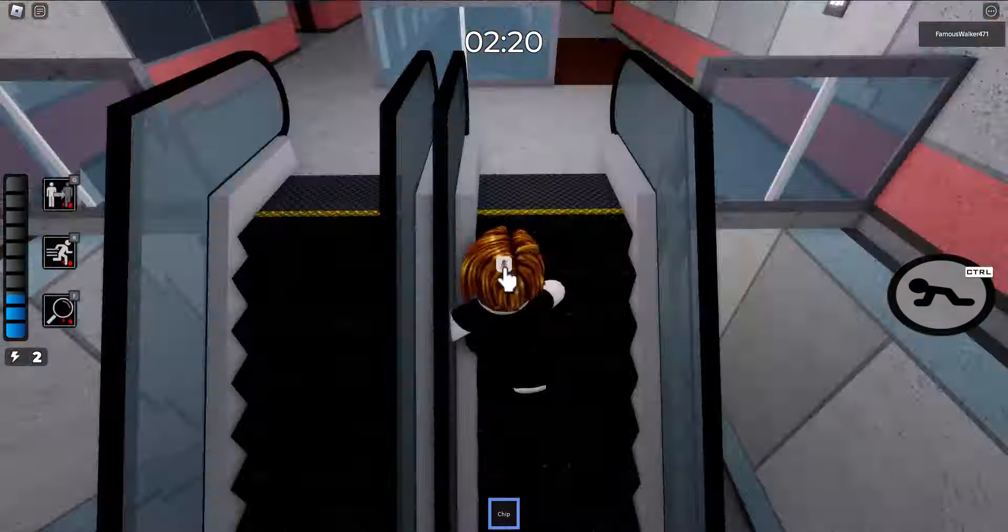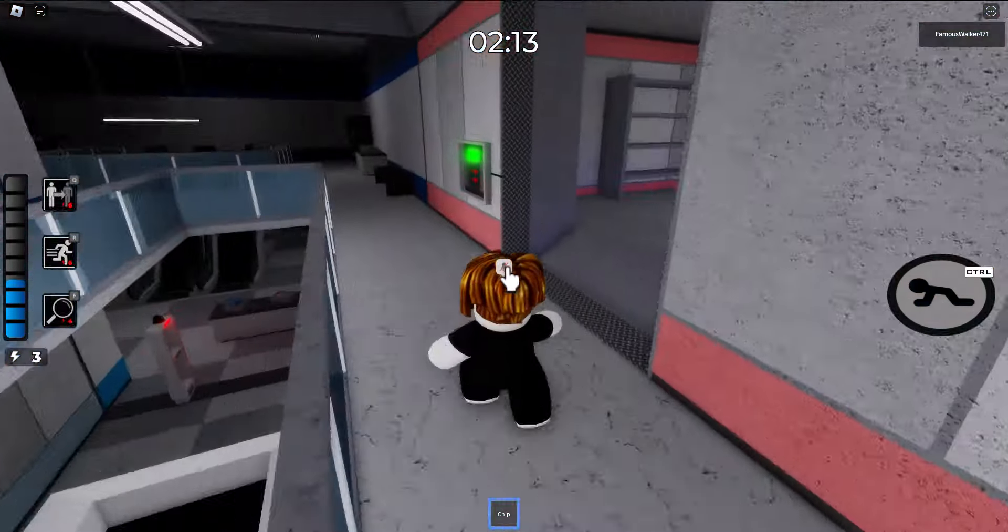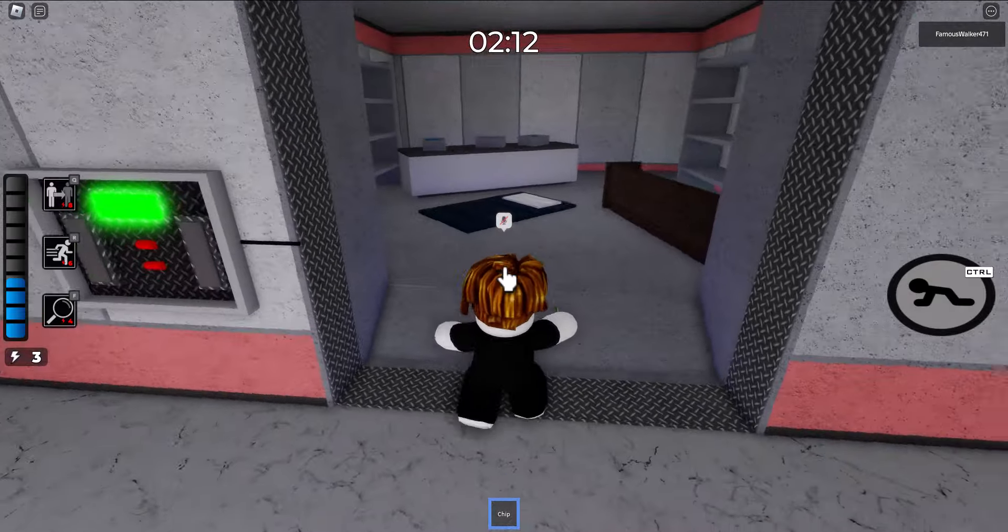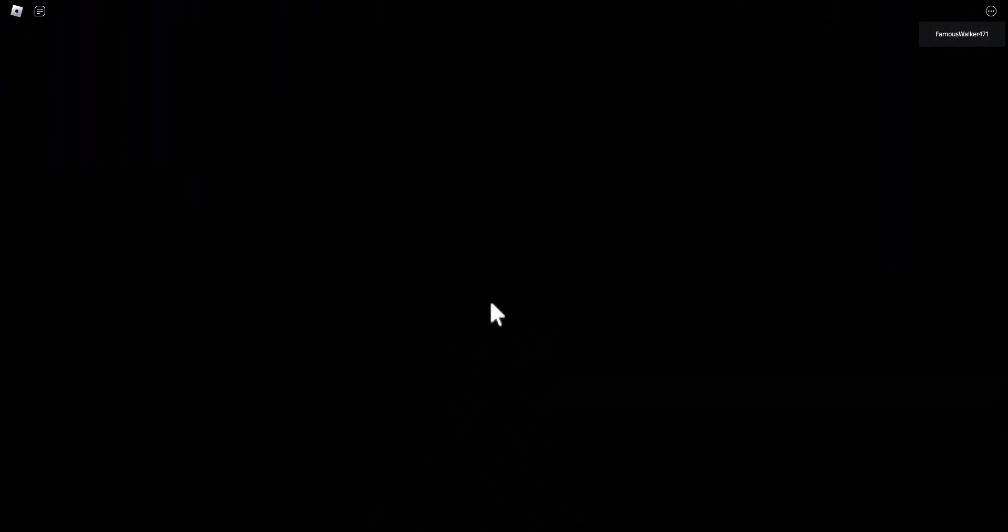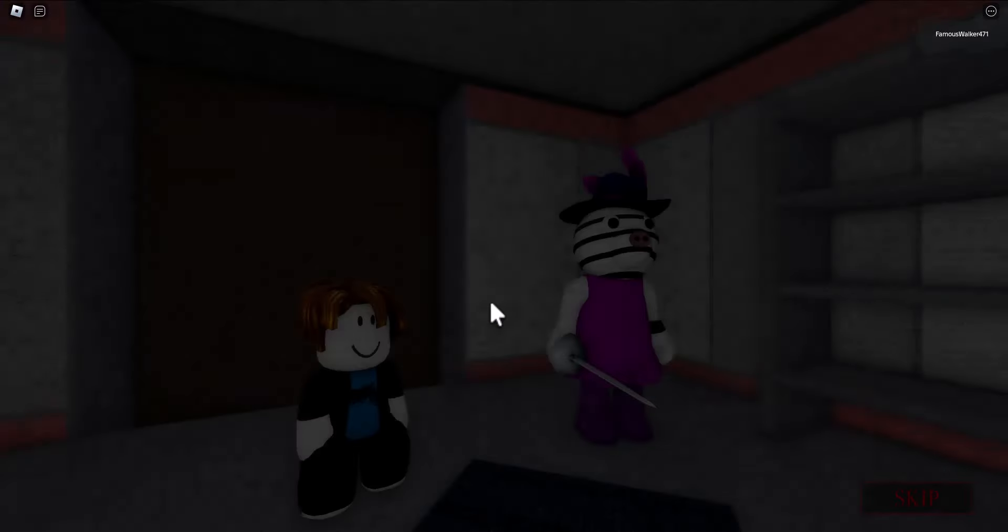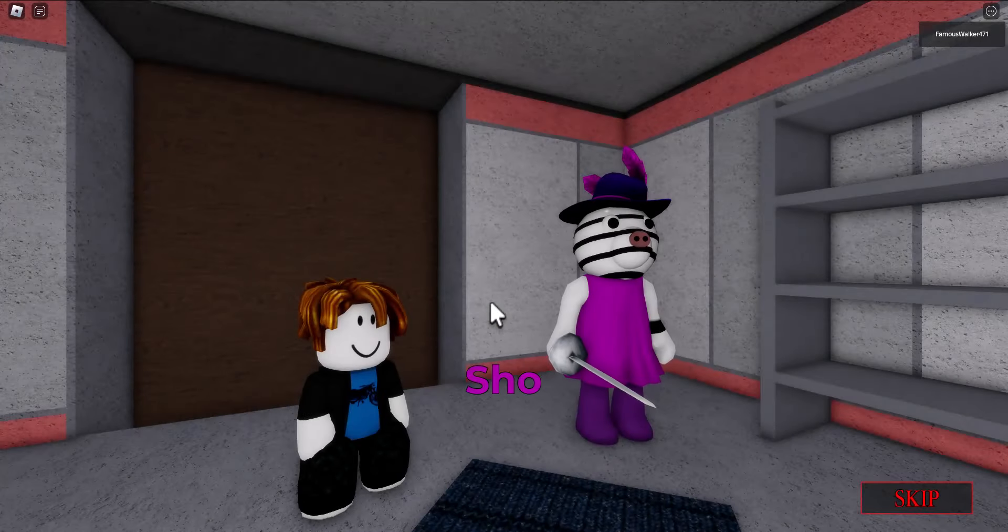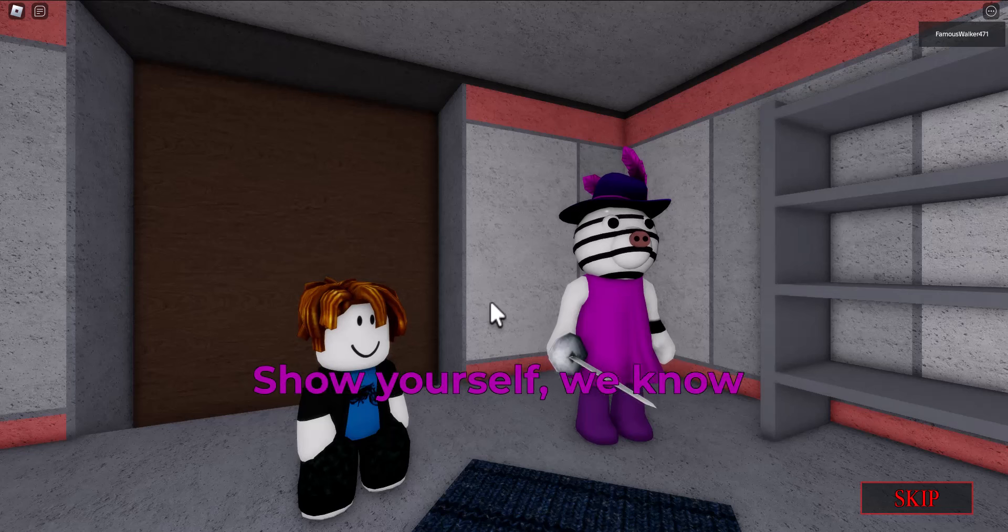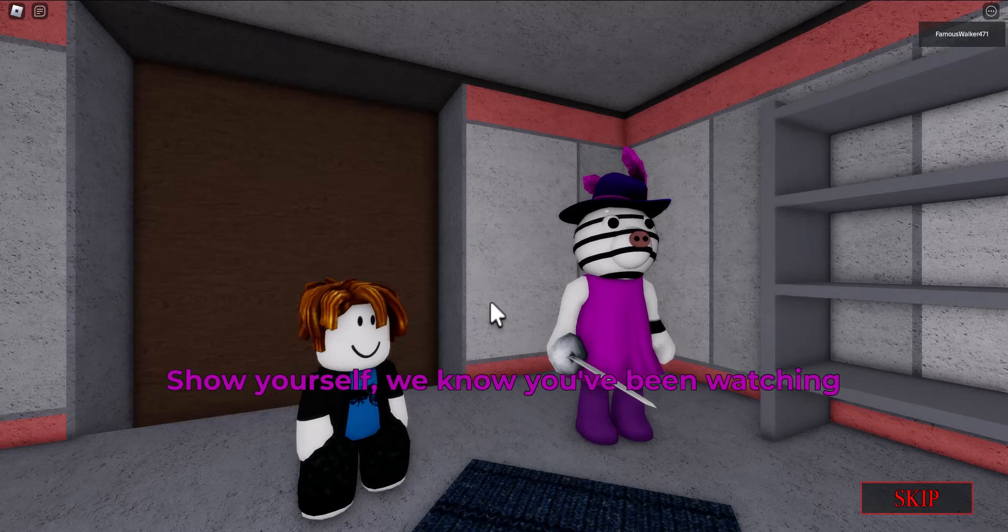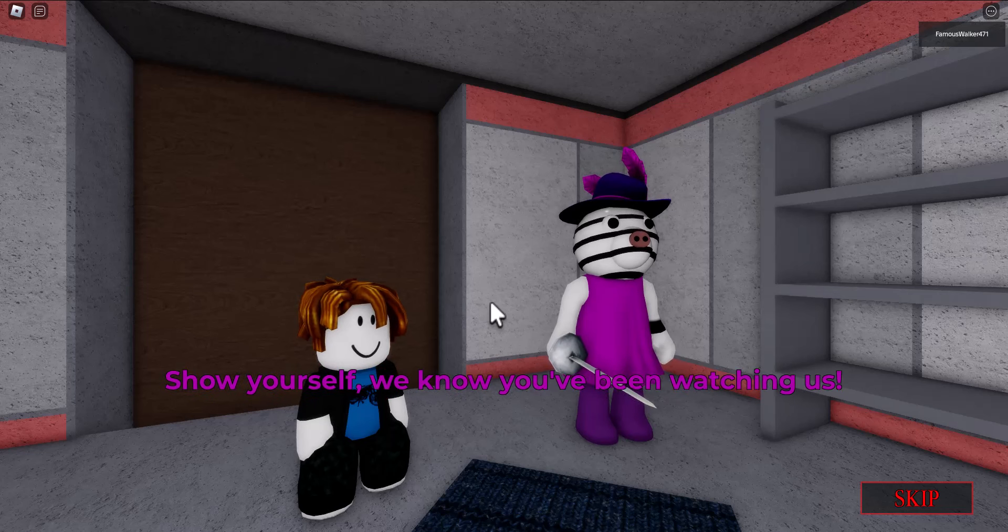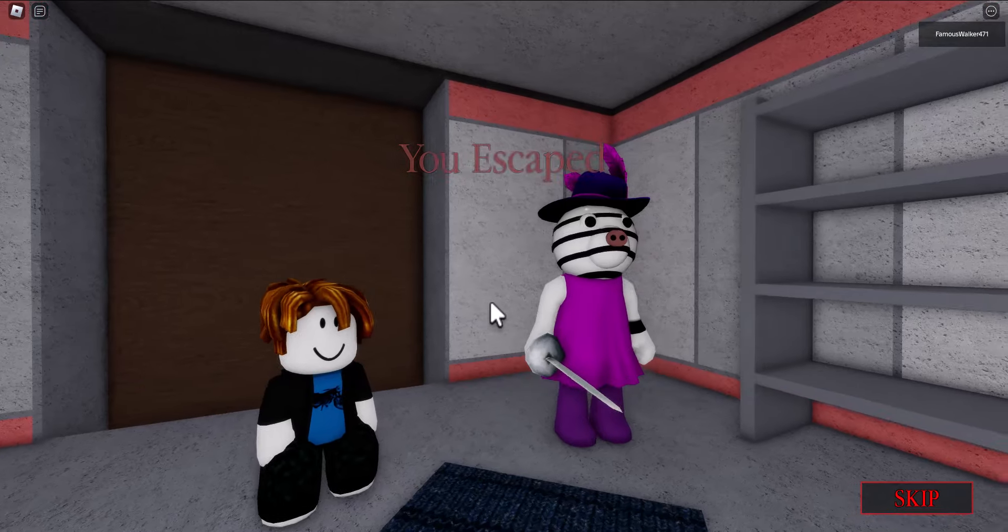Once you have that chip in your possession, all you need to do now is leave the vault and escape the map with the chip in your hand. Once you do that, all you need to do is wait for the cha-ching sound to go off and you're ready to move on to step two. You don't need to watch through the cutscene, you can skip through that. You're done with step one.